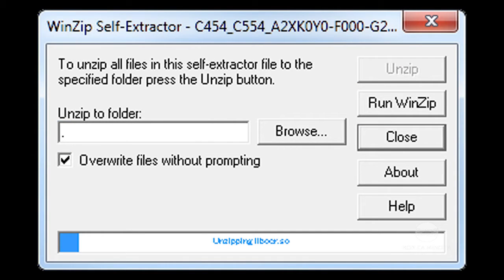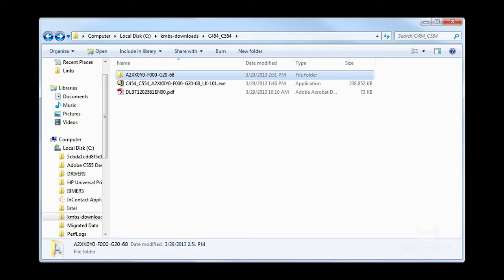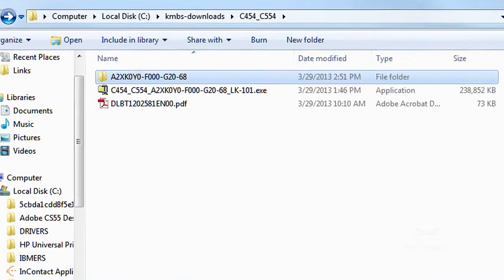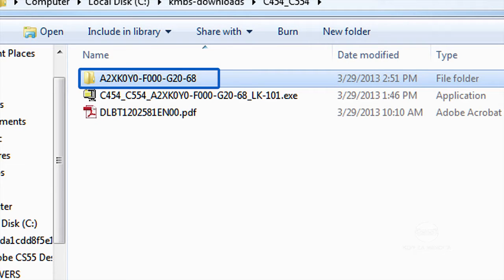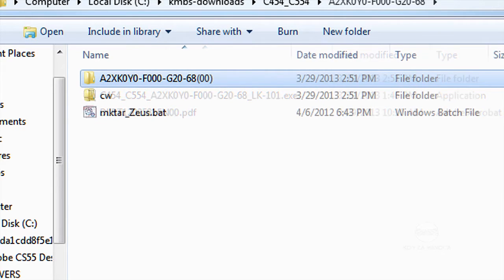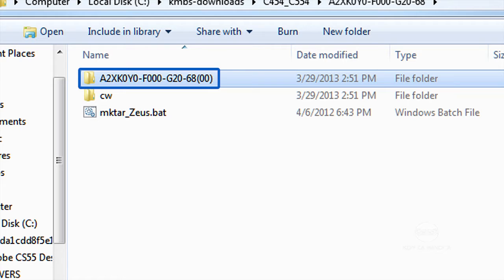After the file is done unzipping, double-click the new folder that appears to open it. Then open the folder that includes the firmware version in the name. This folder contains the files you need to use.